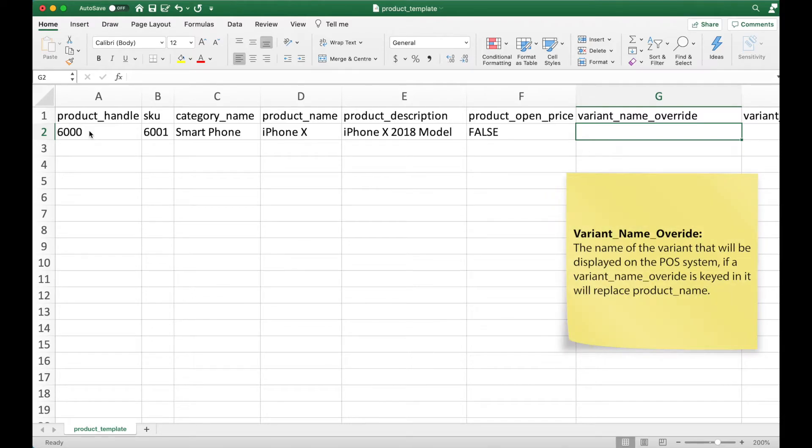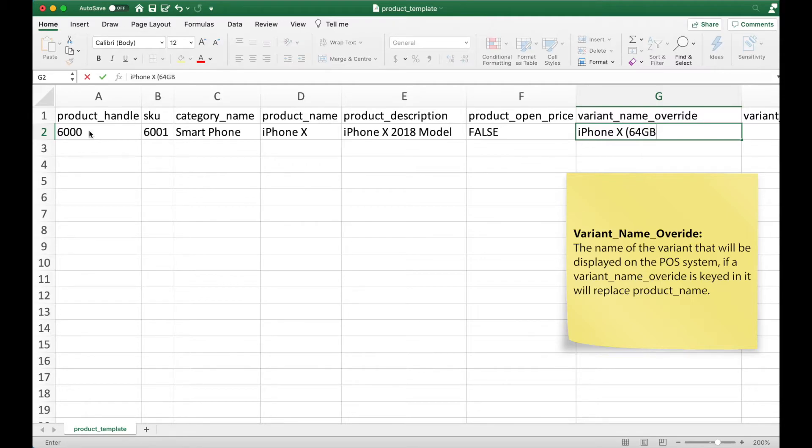Variant name override is the name of the variant. If this is filled in, it will replace the product name which is currently iPhone X. So let's fill this up.